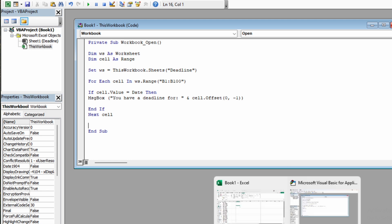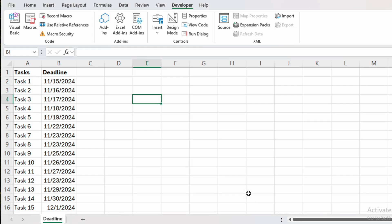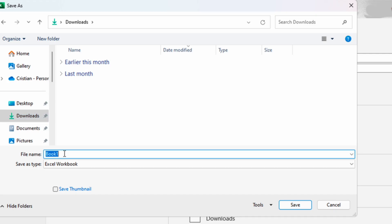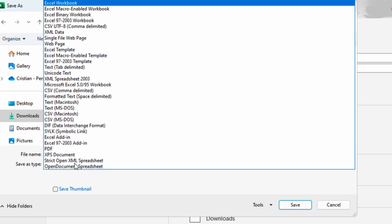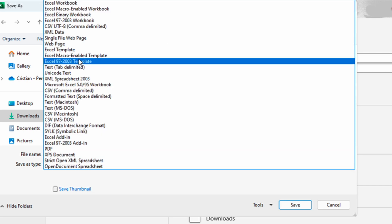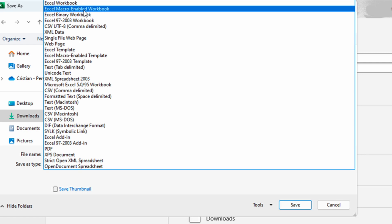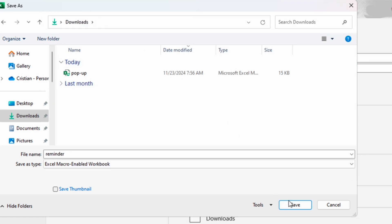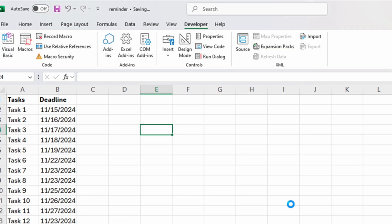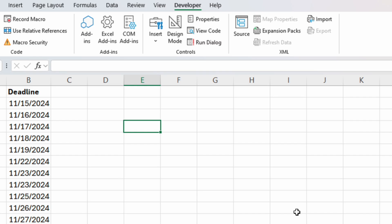Now let's go to our Excel file and we need to save it. When saving the file, make sure you select the Excel macro-enabled workbook because otherwise the macro won't work.